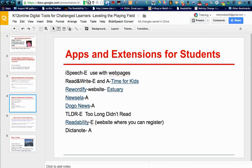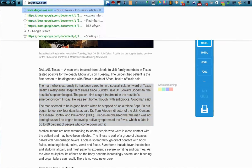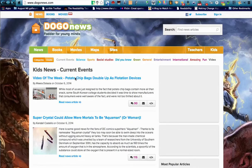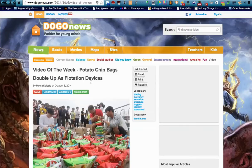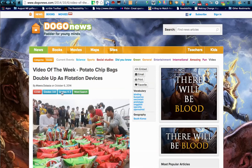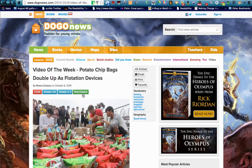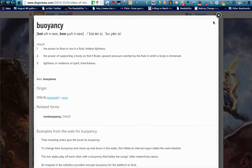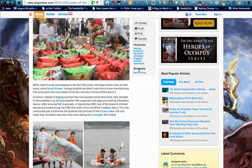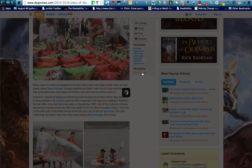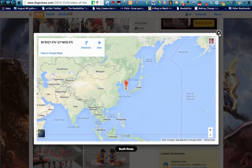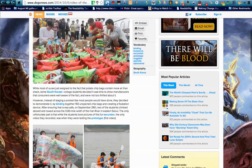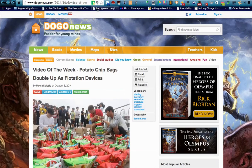Dogo News is similar to NewsELA, but I like it because it also has great vocabulary that is hyperlinked. When you open up an article, it gives you the Common Core standard for grades K to 3 and 3 to 8. You can build a word search based on the article, and the vocabulary is hyperlinked with a definition. It also gives you a nice geography piece so you can see where the article takes place in the world. Dogo News has been a great addition to our nonfiction literacy alongside NewsELA.